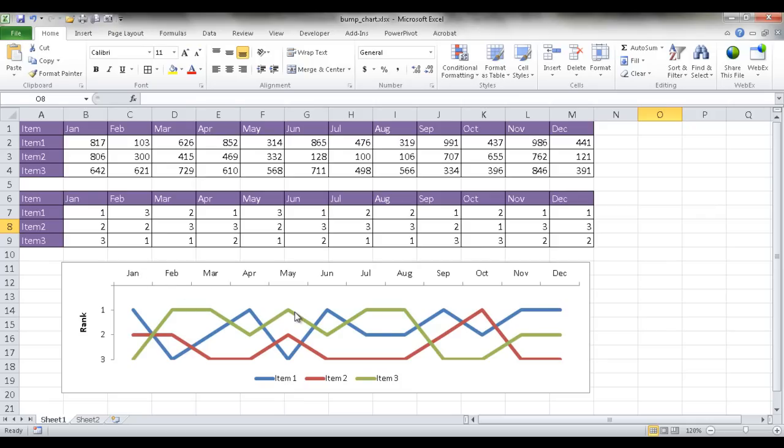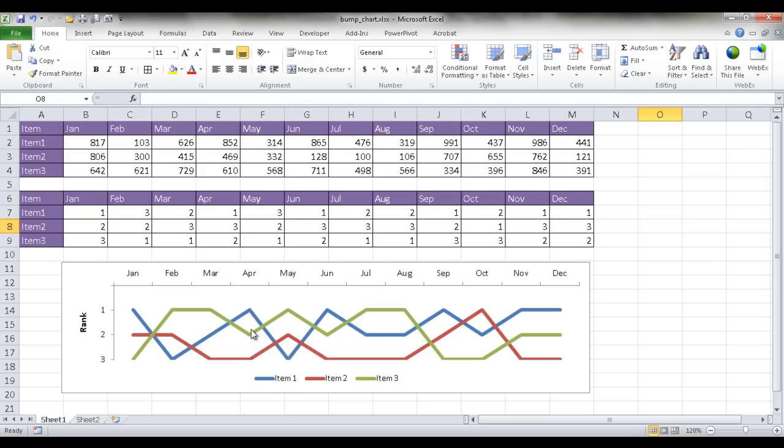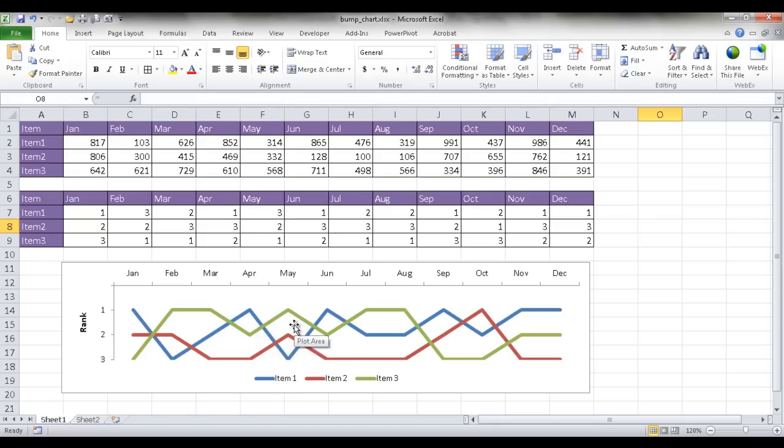But I would say that a bump chart charts a longer period of time, and also it's probably a good idea not to rank too many items, because it will really look like spaghetti, and it's really hard to measure things. But if you have a few items, probably from three to seven, it would still look okay.